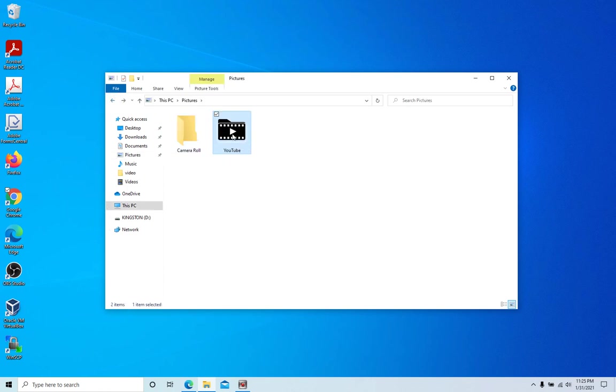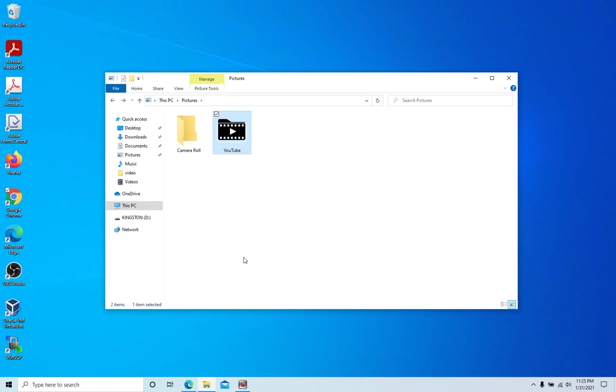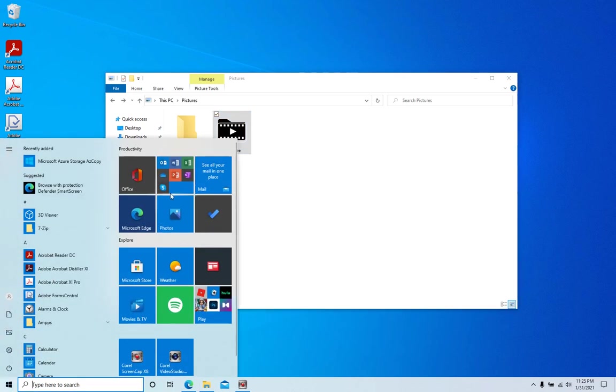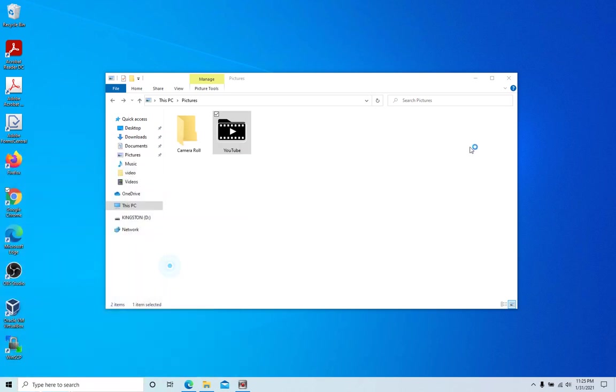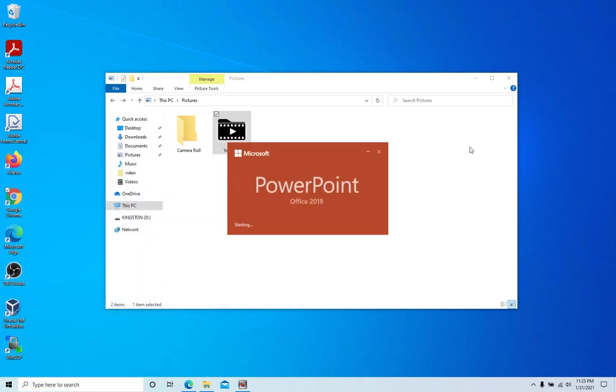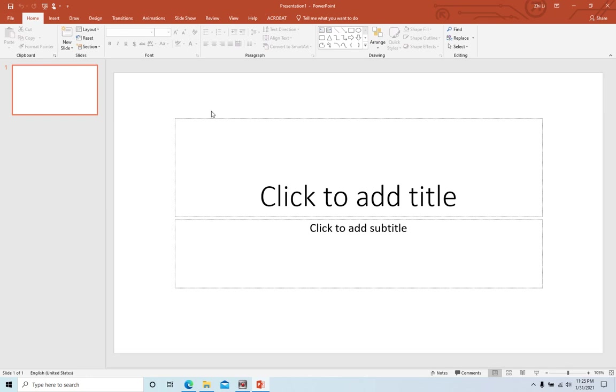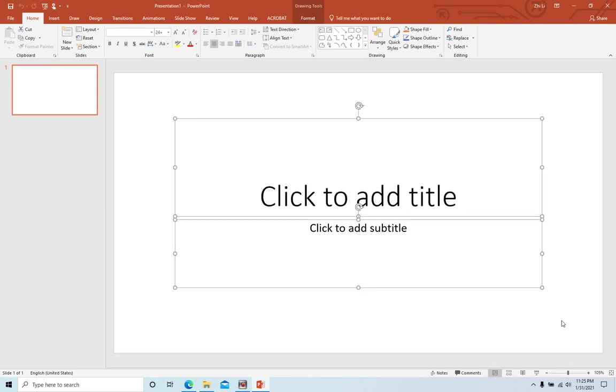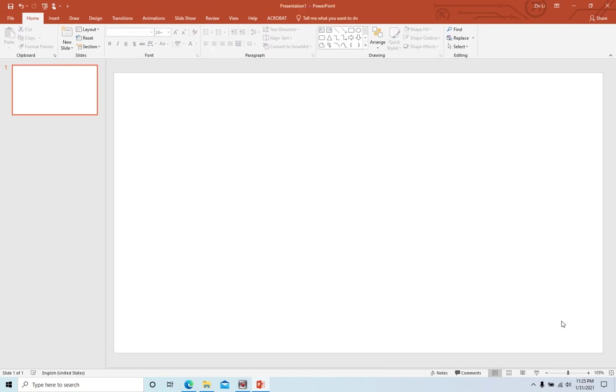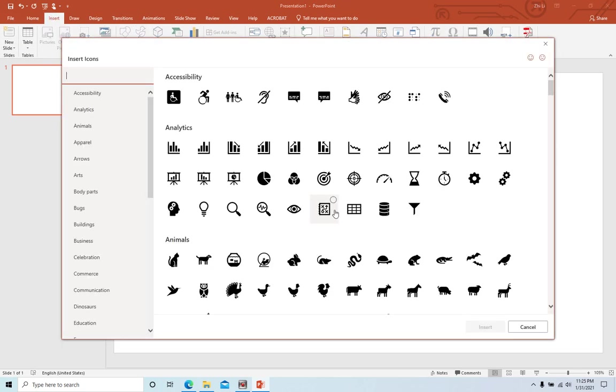So inside the folder is only one picture. So let's make the picture first. I'm using PowerPoint. Let's create a new one. The first thing, we insert the icon.